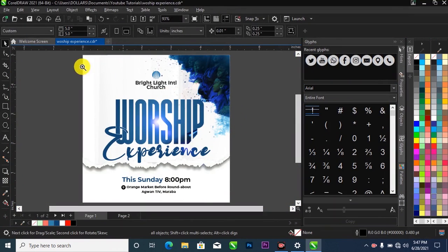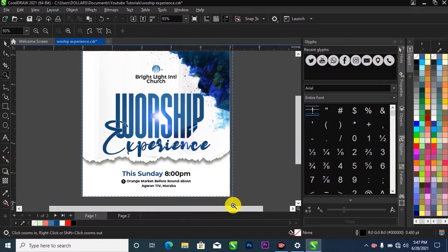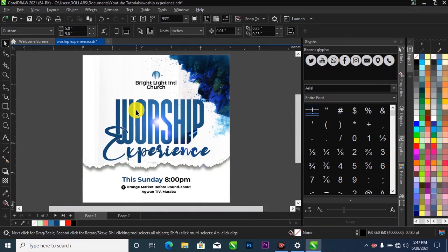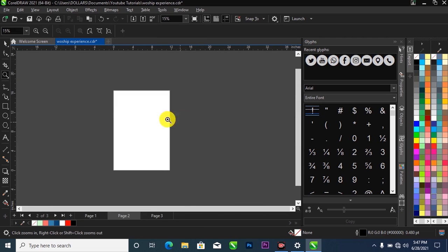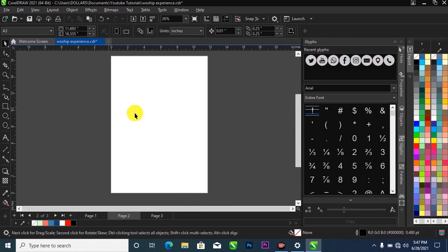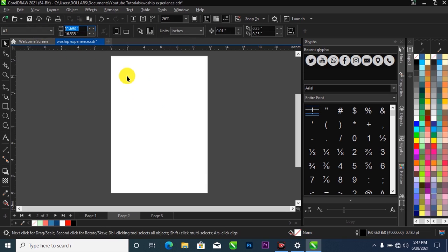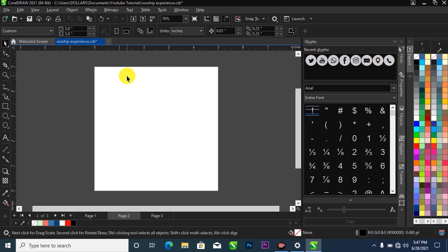This is my CorelDRAW — I'm using the updated version and my project looks like this. What I'm going to do now is create a new page by going over to the page plus icon and clicking it like this. I'm going to change the page orientation by customizing it — come over to the page dimension and type in 5x5, then hit Enter on your keyboard.